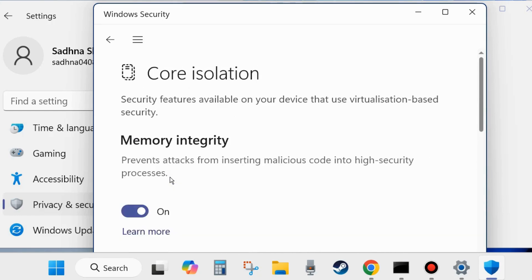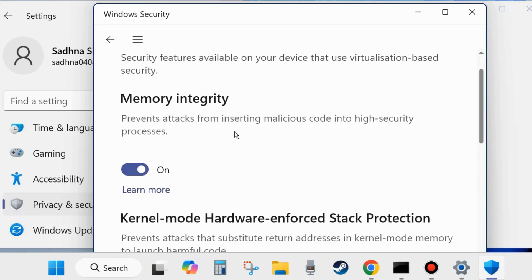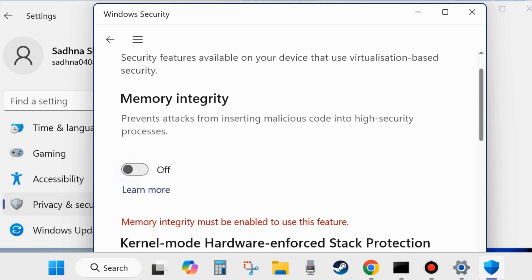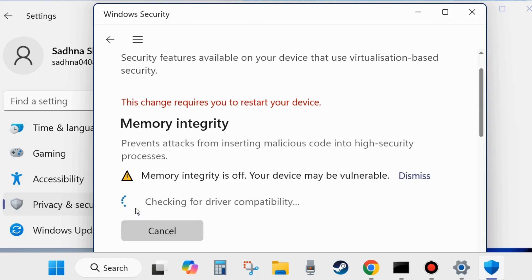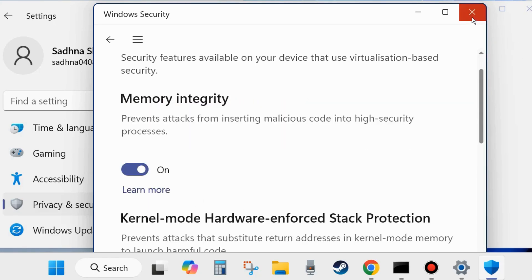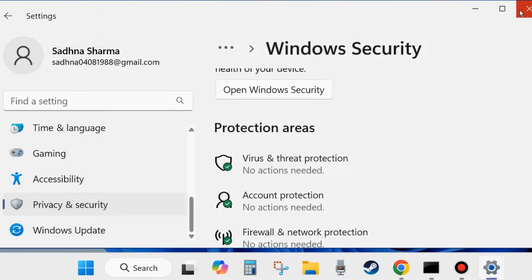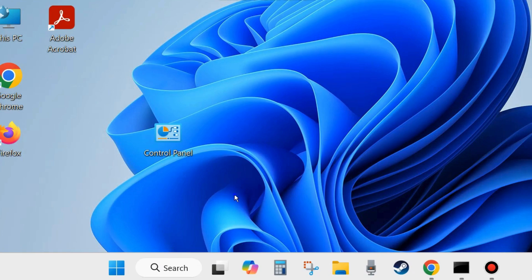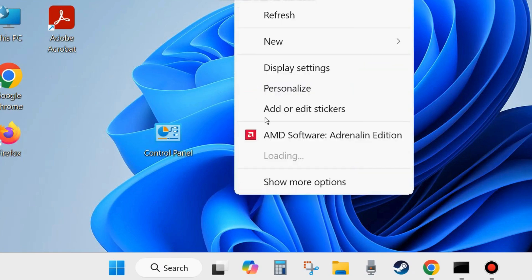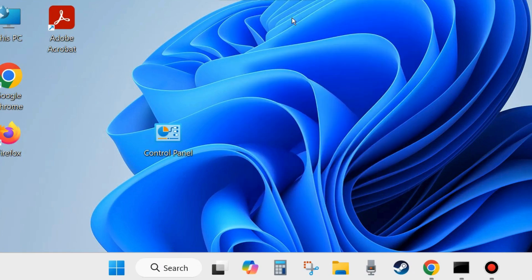Here you will find the option Memory Integrity. Disable this feature, turn off the toggle button against Memory Integrity. After that, check whether your application error is resolved or not. If your problem is resolved, don't forget to turn on Memory Integrity again because it's essential for your Windows security. If not, go to the next fixes.